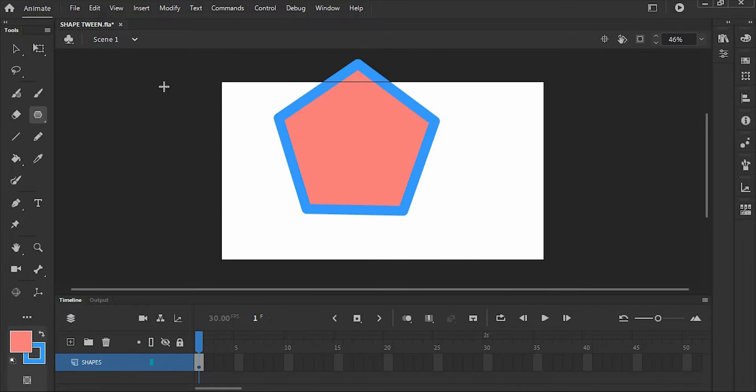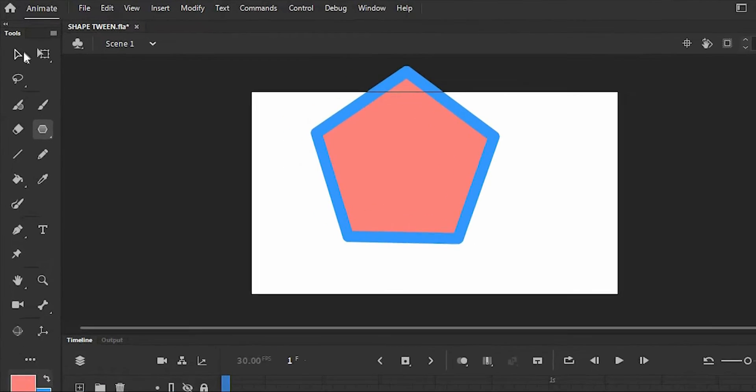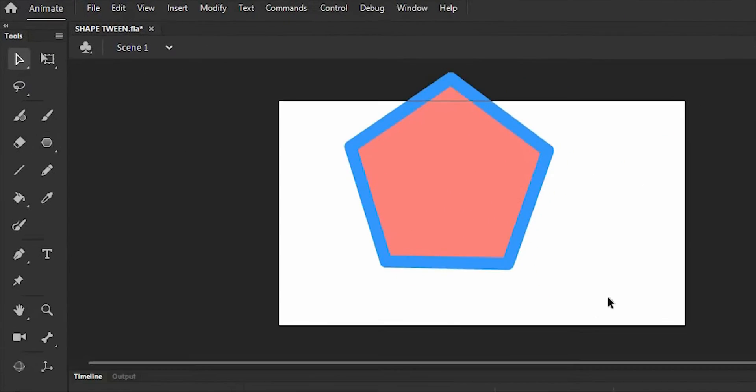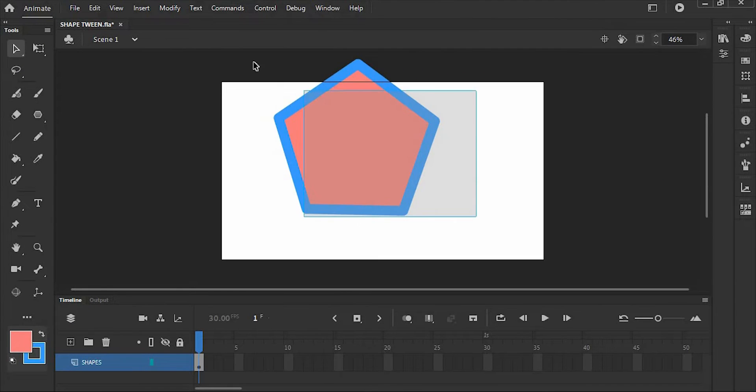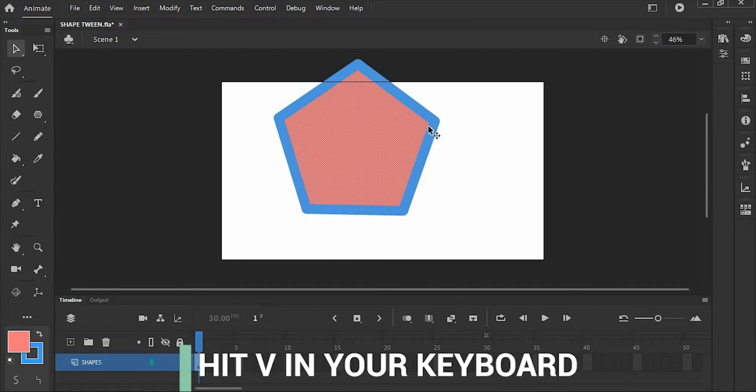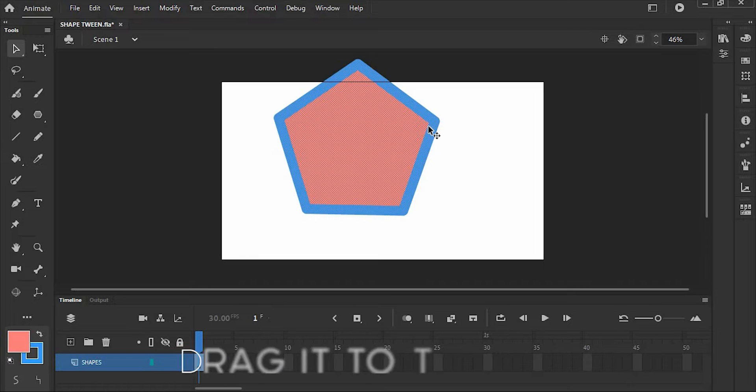And I'm going to centralize this poly star by using the selection tool in the toolbox, or hit B on your keyboard. Then drag it to the center.